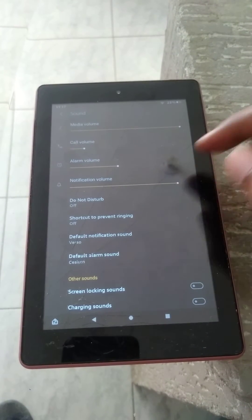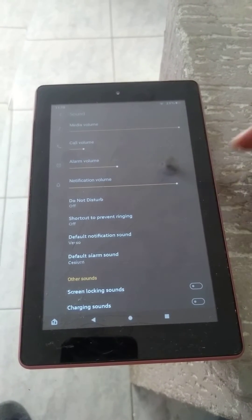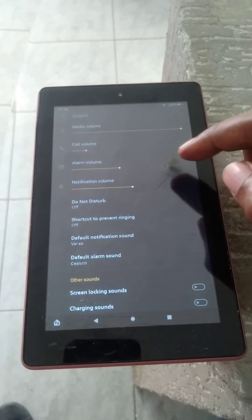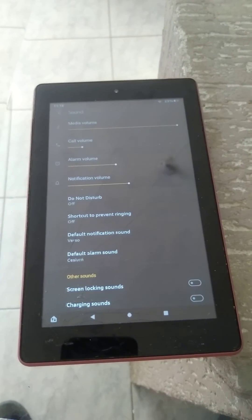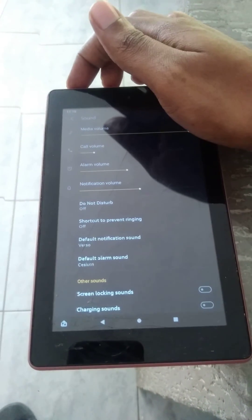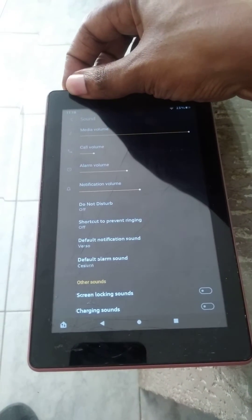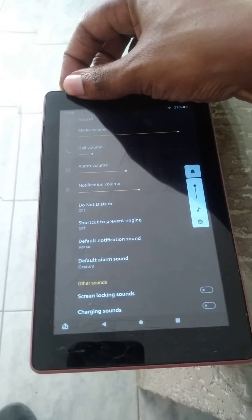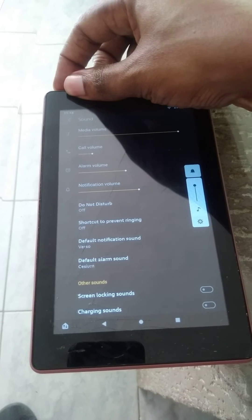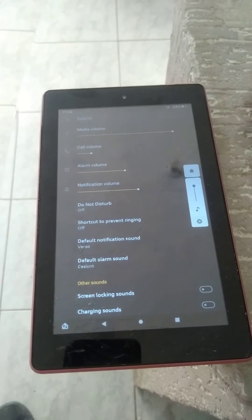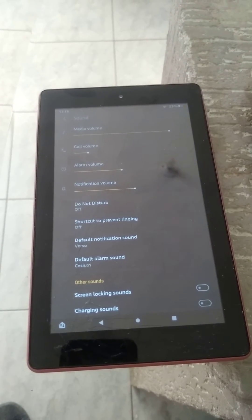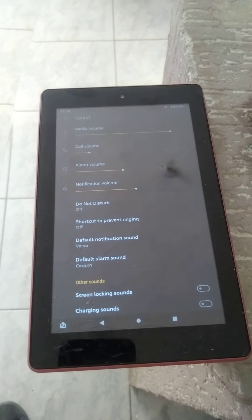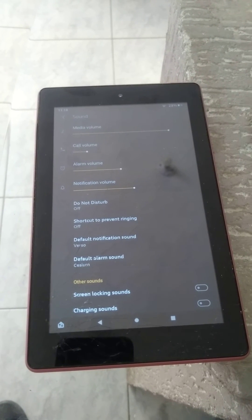You can drag it down if you like to decrease the sound. If you were to touch the volume buttons up here, that only increases or decreases the media volume. As you can see there, it doesn't affect the call volume, alarm volume, or notification volume. Hope you found this video helpful and informative.